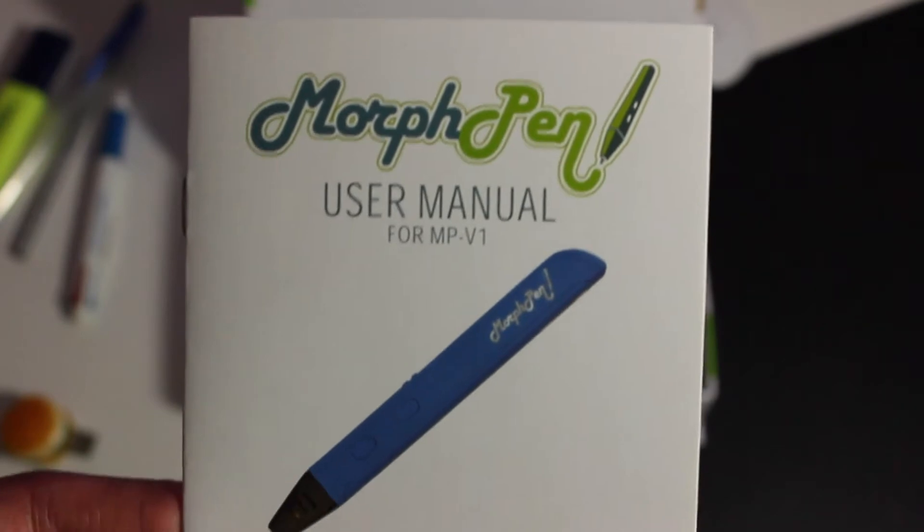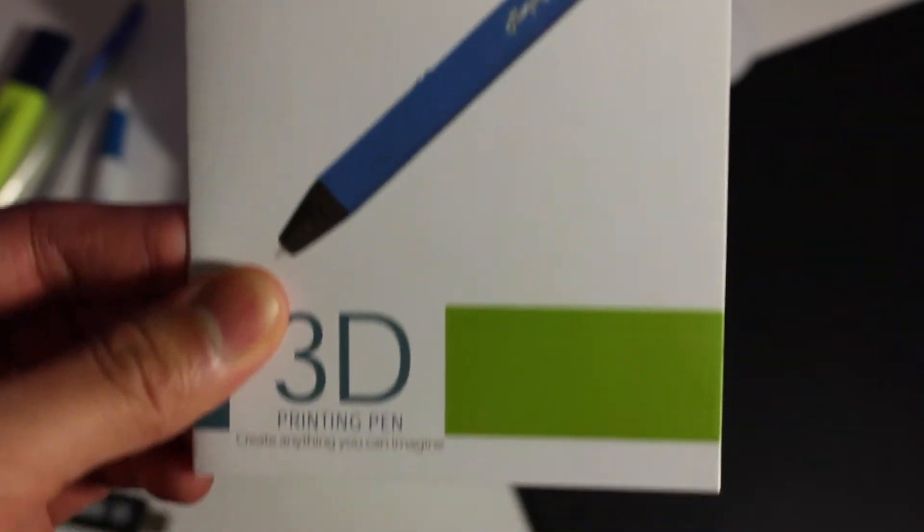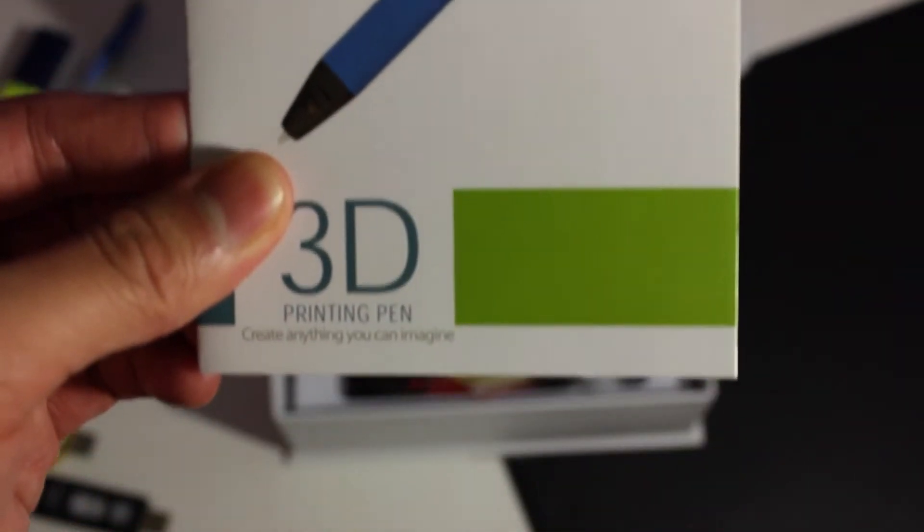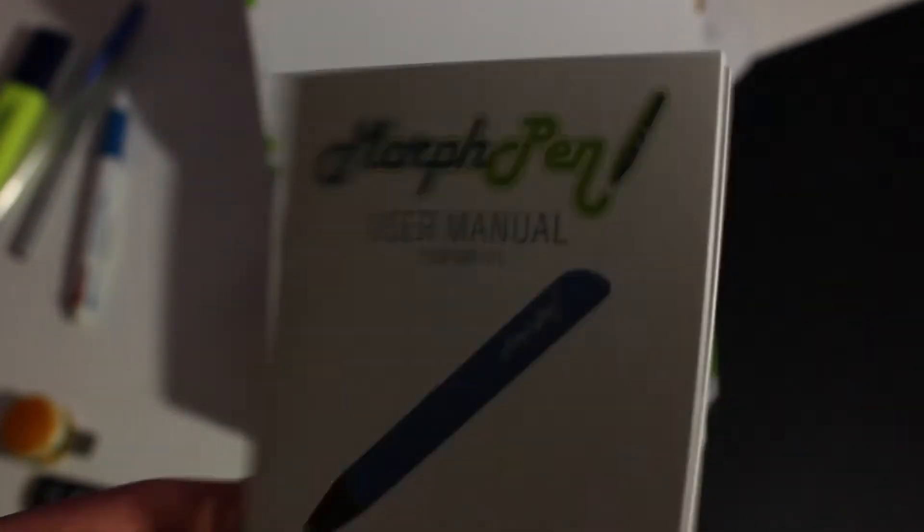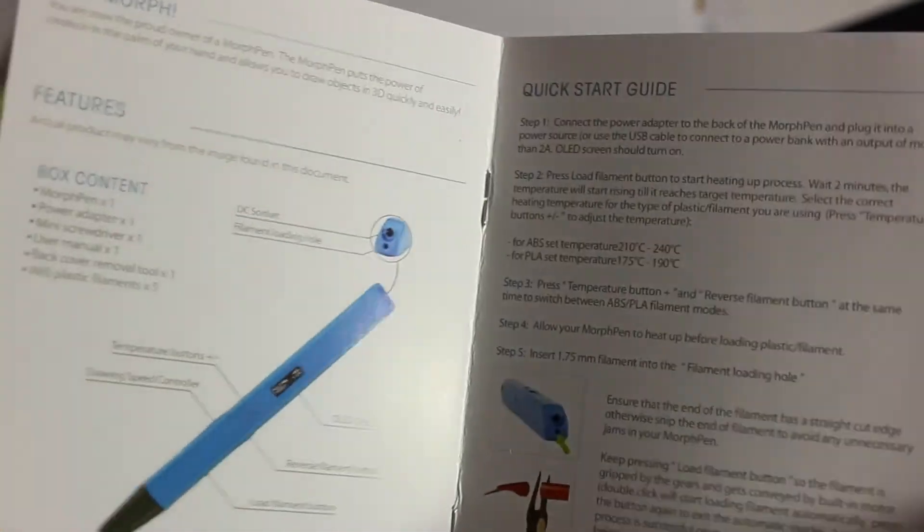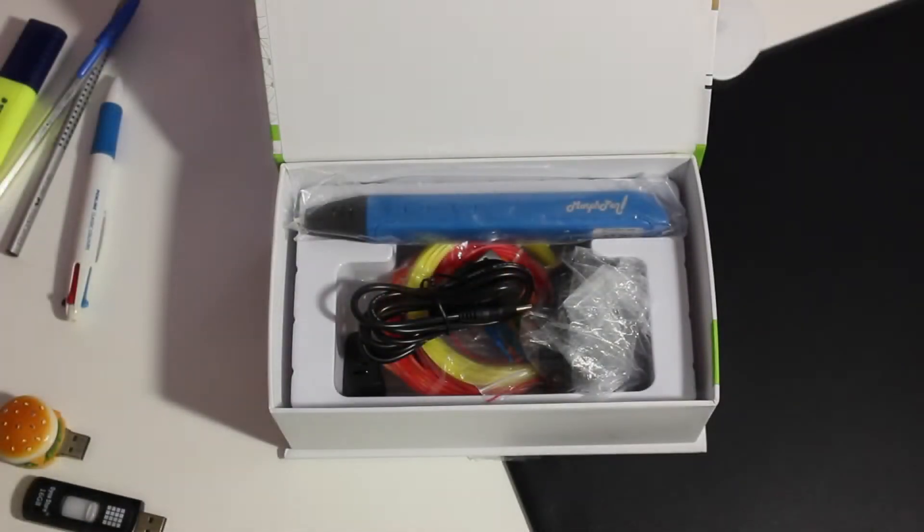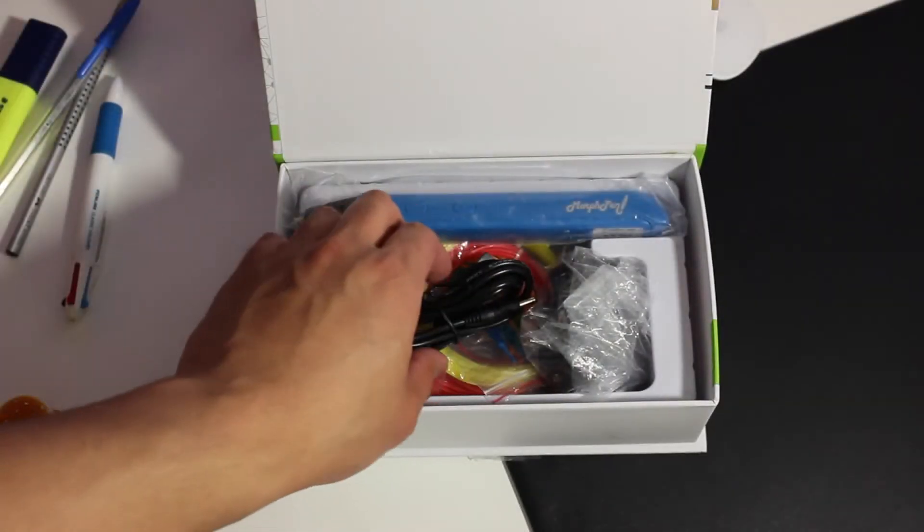This is pretty standard stuff with just step by step guide on how to use the Morph Pen as well as detailing what's inside the box and everything you need to know about the Morph Pen.